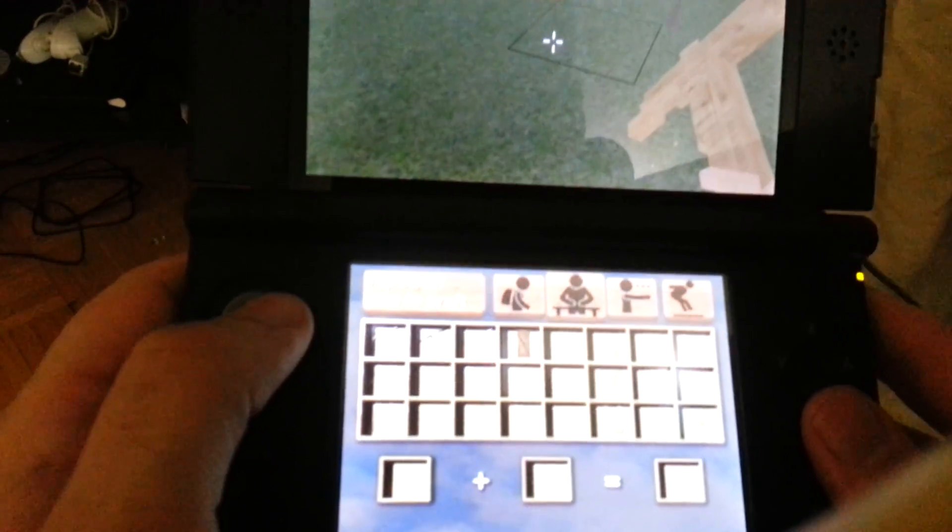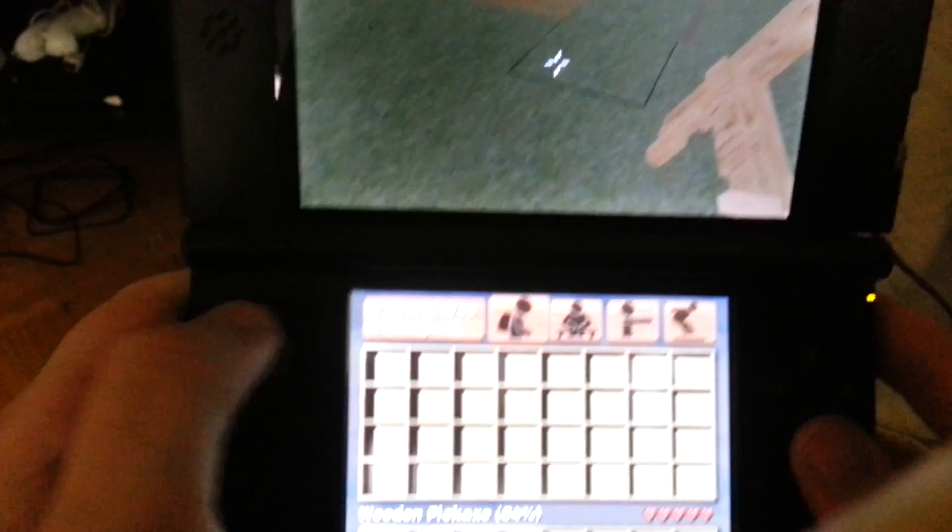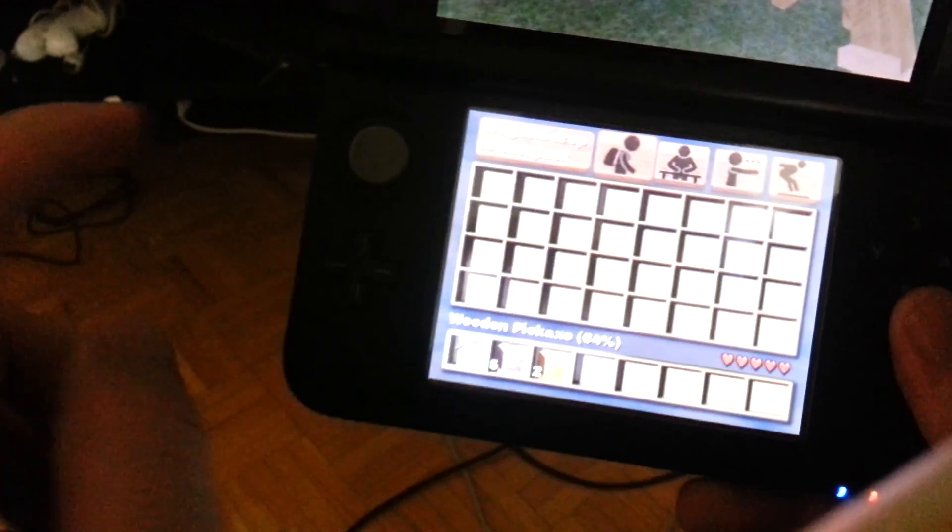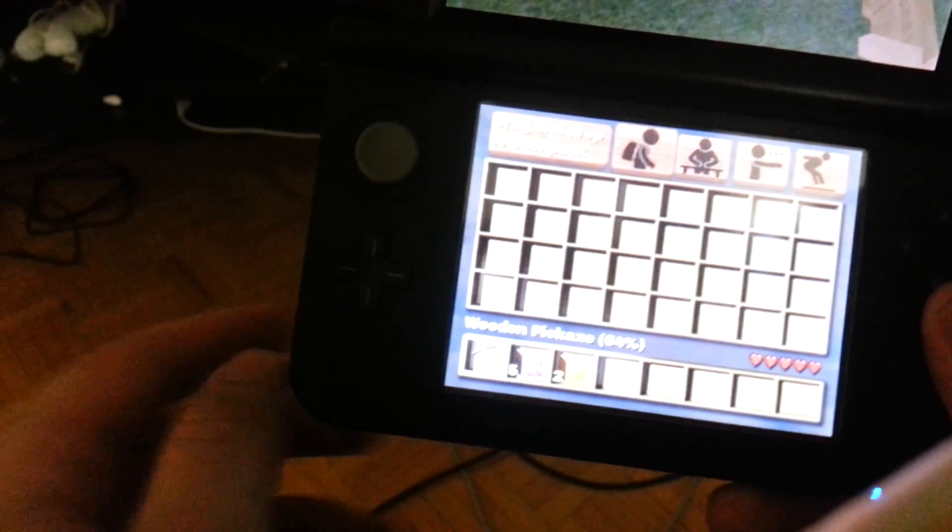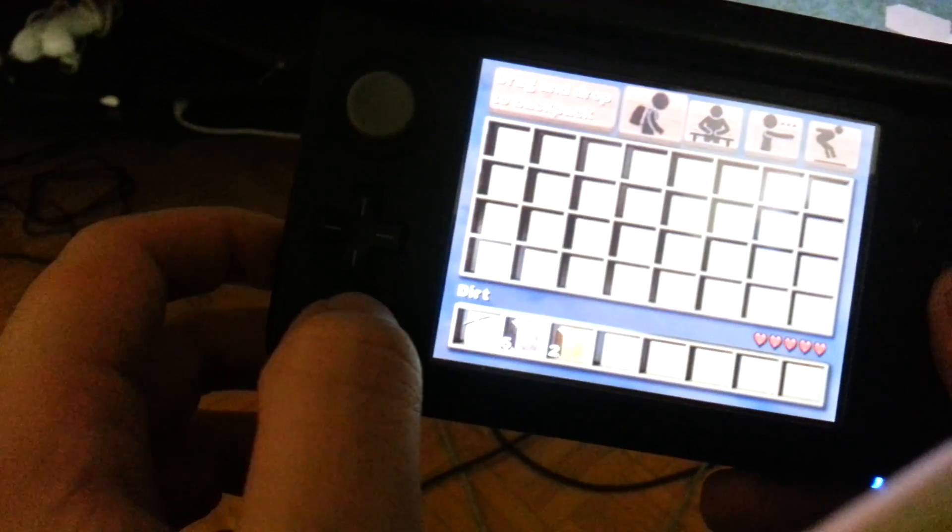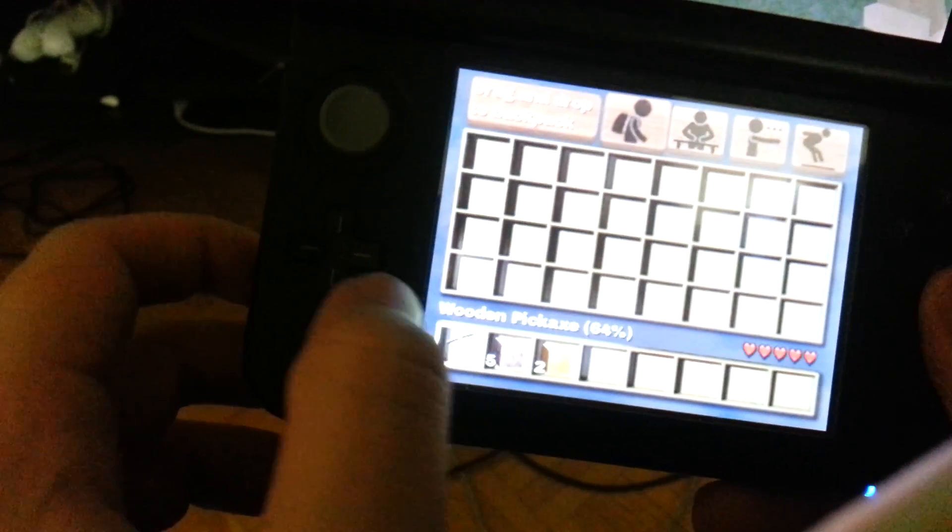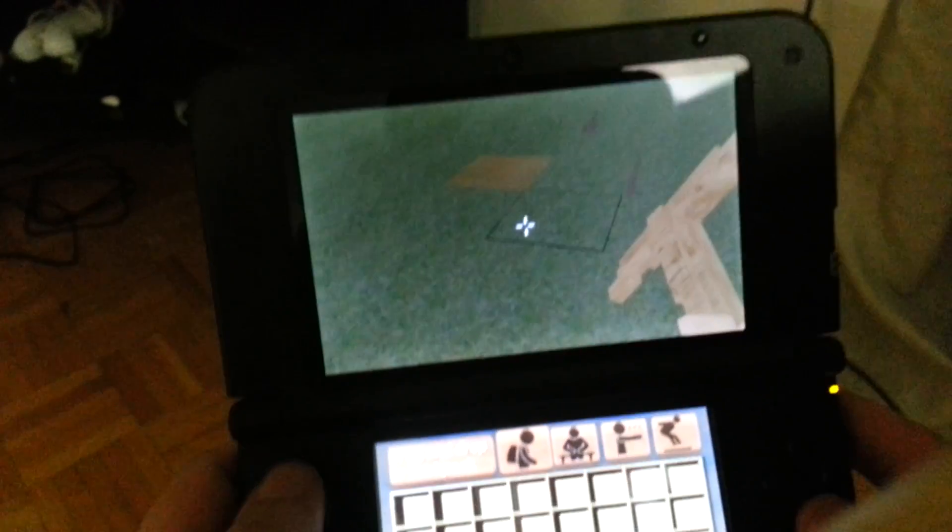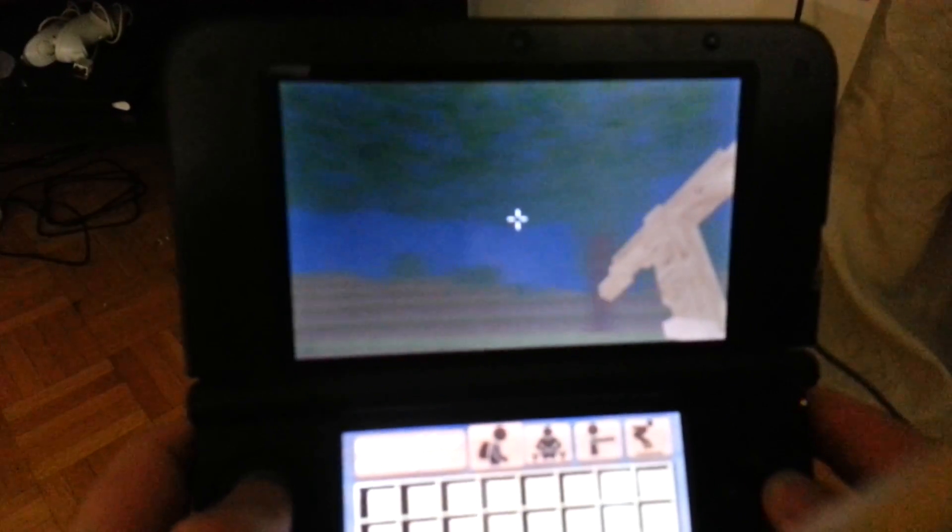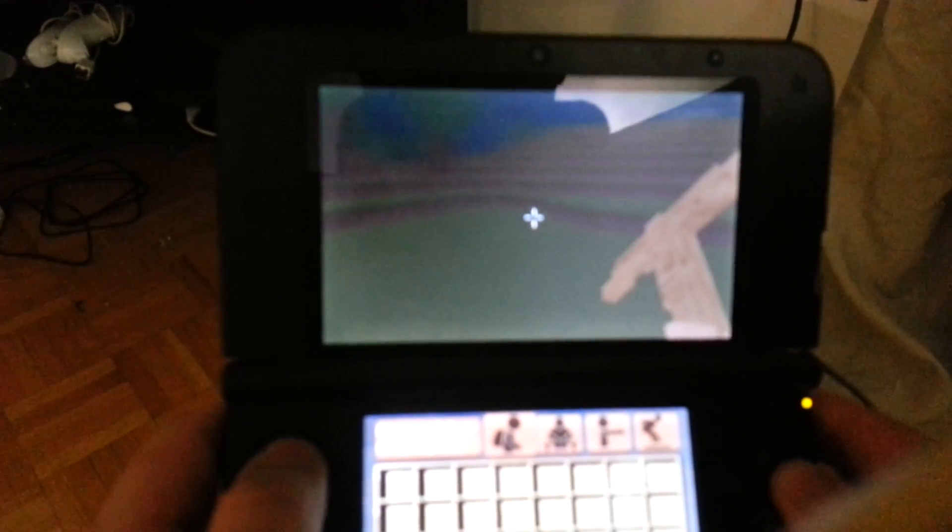And of course I think what I pick up goes into my inventory. Yes, there it is. I've got dirt and wooden blocks. So it's pretty cool. Minecraft on the go.